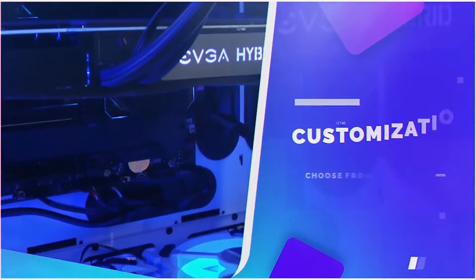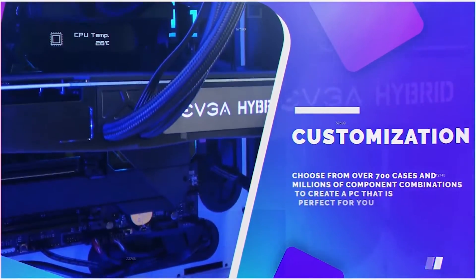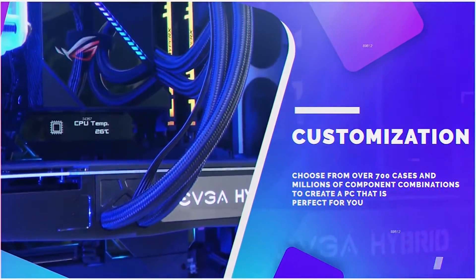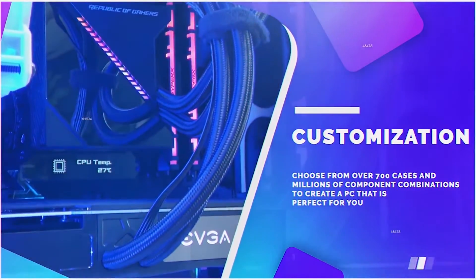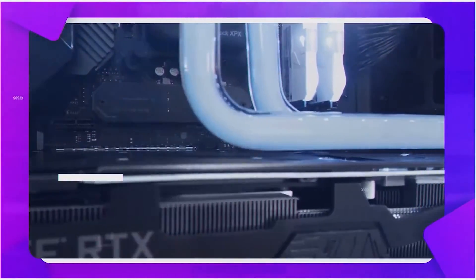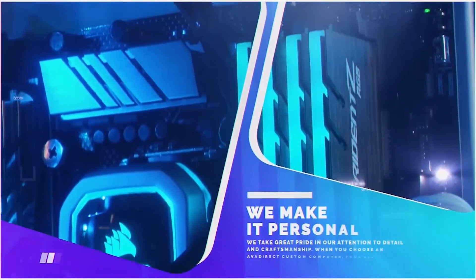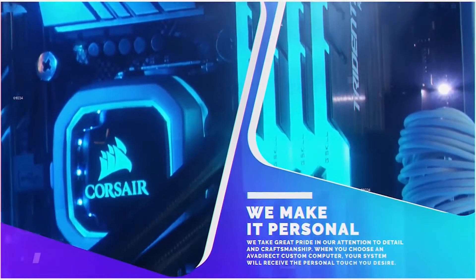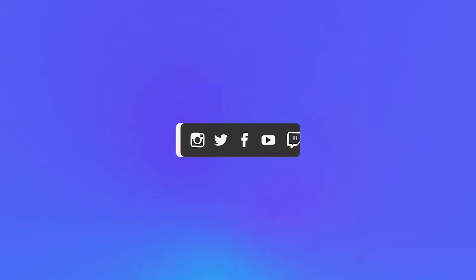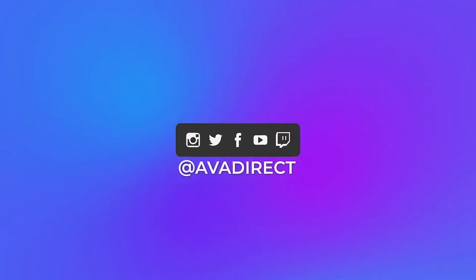Or you can head over to our website by clicking on the link in the description below. You can choose from many pre-built options, gaming or workstation-based, or use our configurator to build a PC of your dreams. Be sure to click that thumbs up button and subscribe, and don't forget to follow our social media channels at avadirect.com.